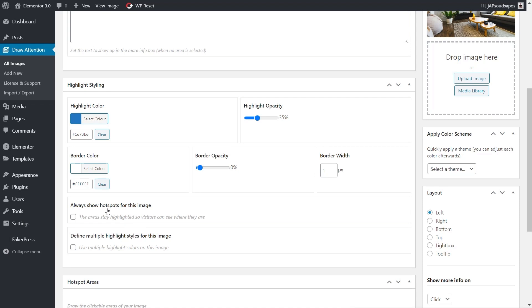Then we've got things like Always Show Hotspots for this image, and that will just basically leave the hotspots on the image for the entire time, so it doesn't require any user interaction to see that there are hotspots. Without those, people may just think it's an image. Obviously you can put some information to say please mouse over to see the various different things. But it's nice to see you've got the option to do that if you wanted to.